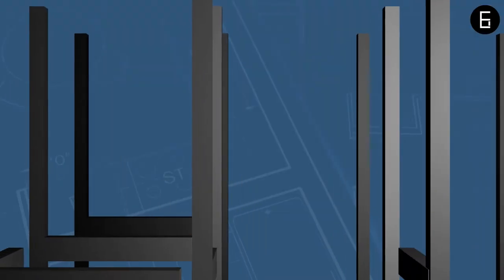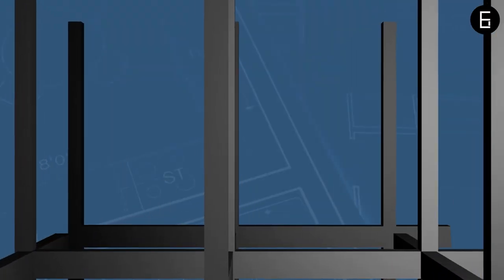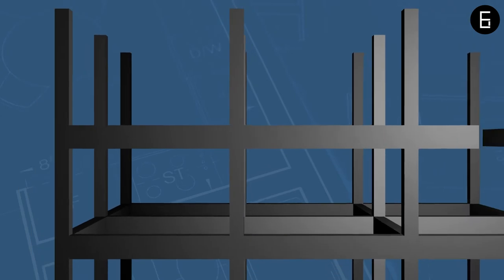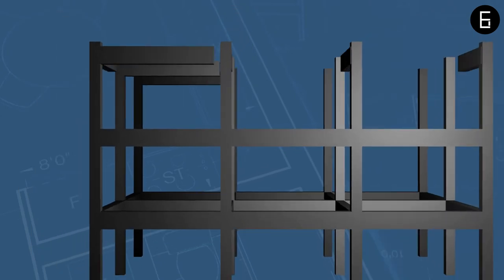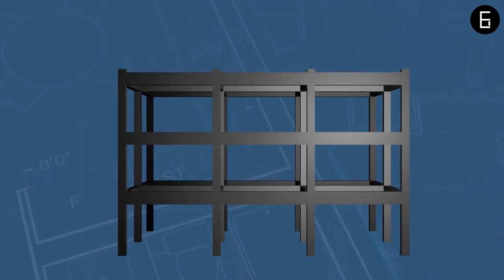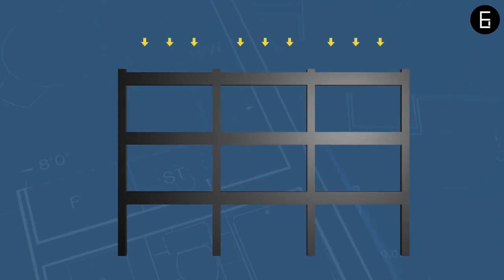Structures are built by connecting multiple elements. The connections safely transfer the load between each member and eventually to the ground through the supports.